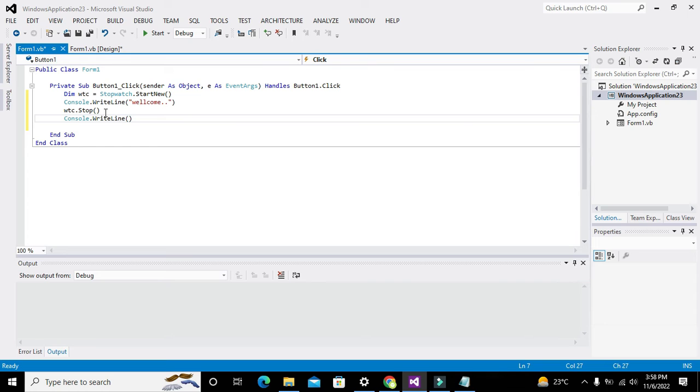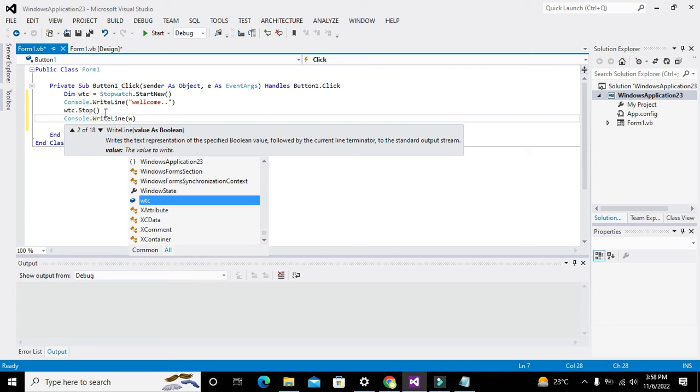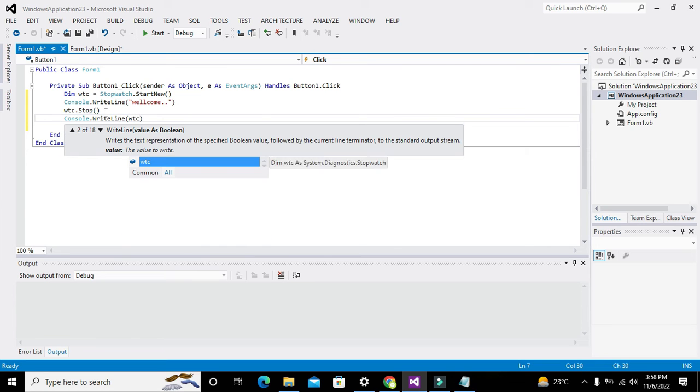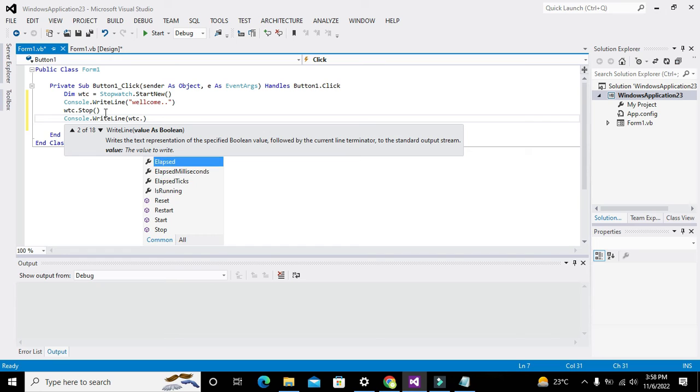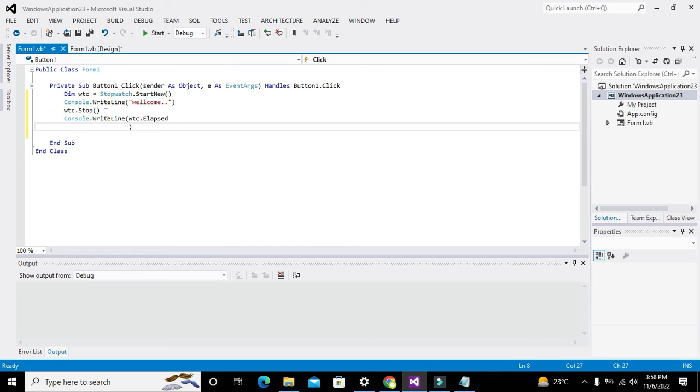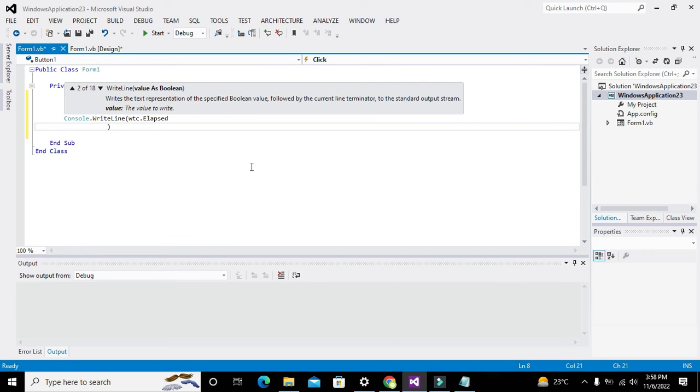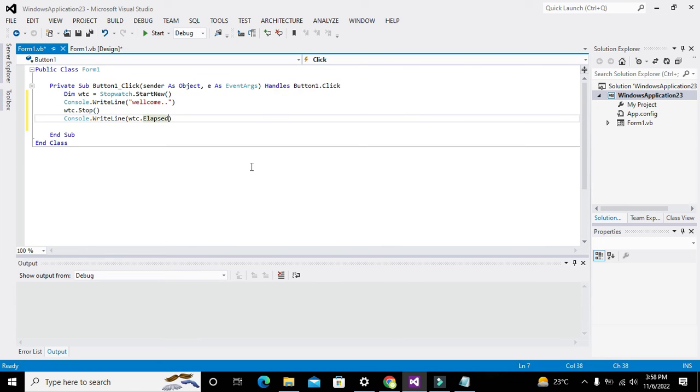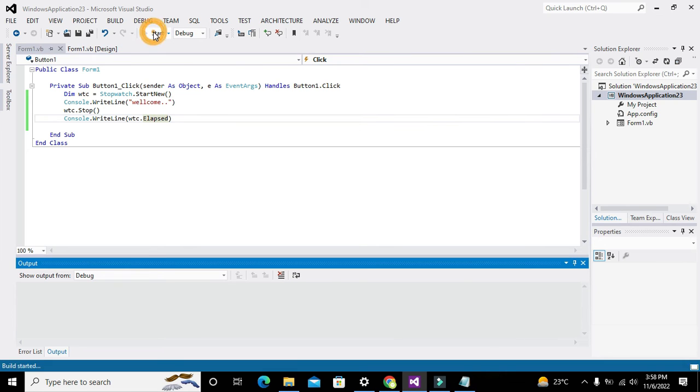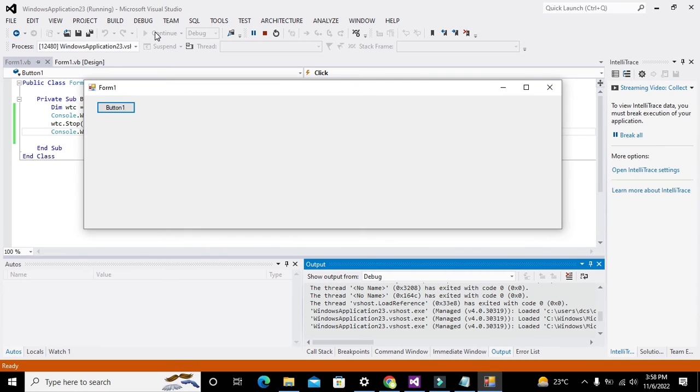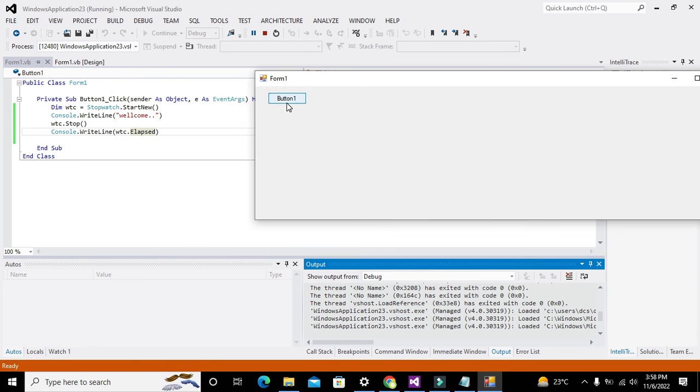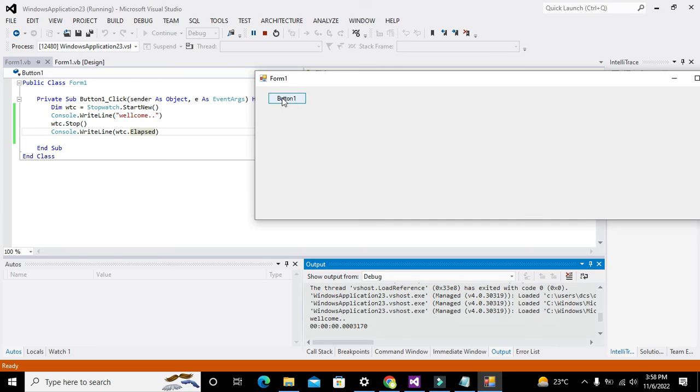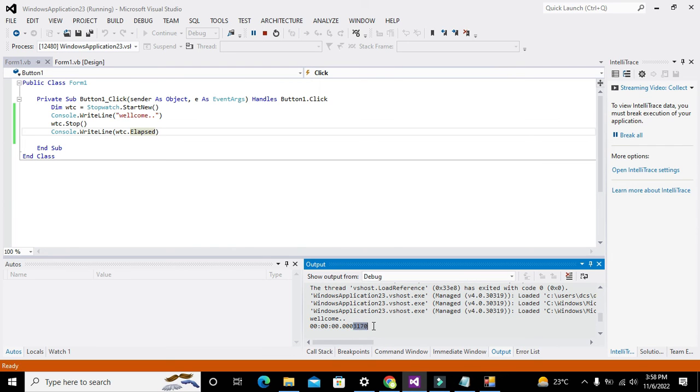WTC.elapsed. This is the time. Now we will run it. Click on button one and here we got our time, how much time has elapsed.